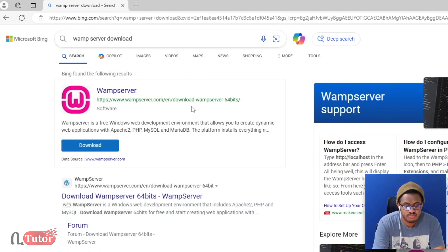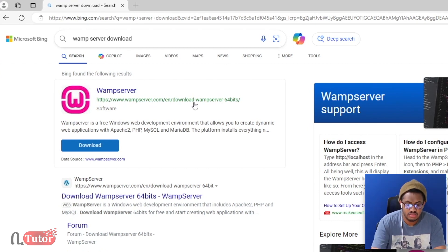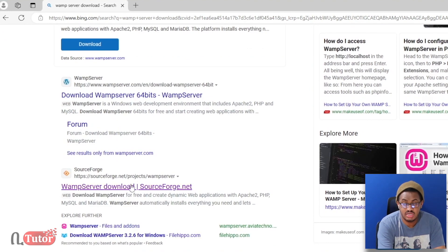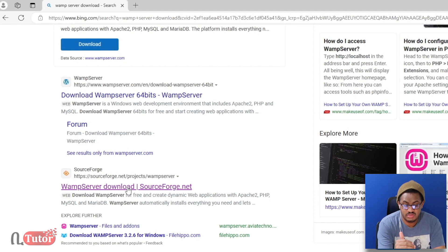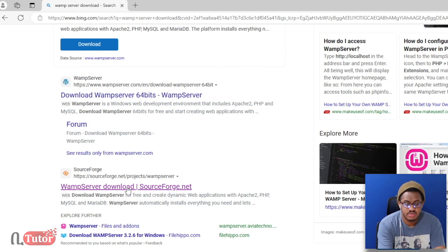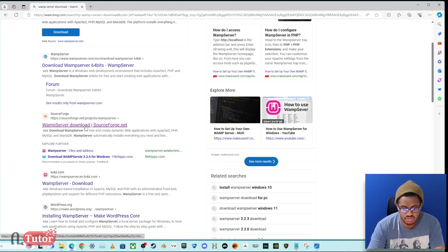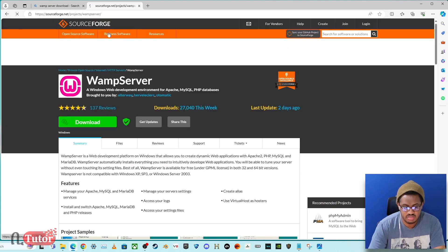If you want to download the software, you can click the download buttons. You can also download it from the library site, which is sourceforge.net. The link is also provided in the description.